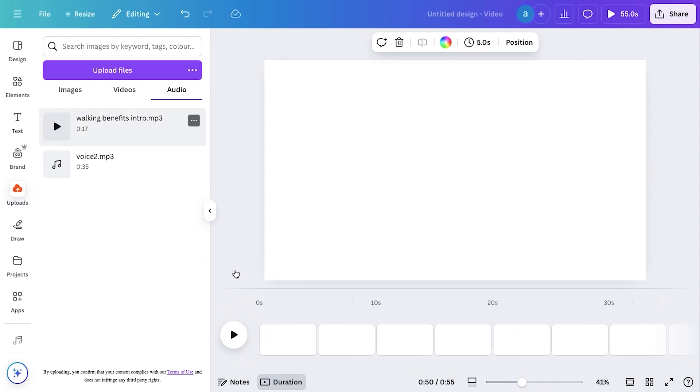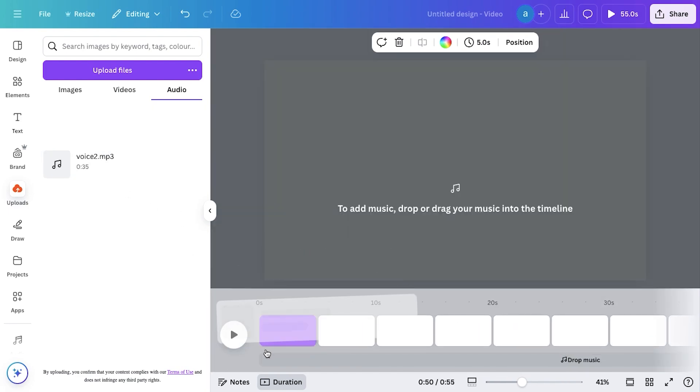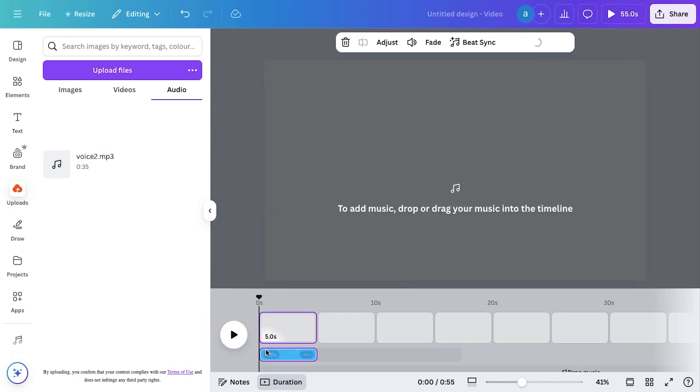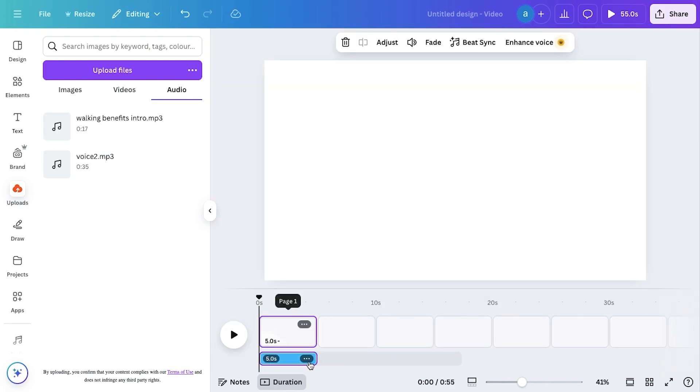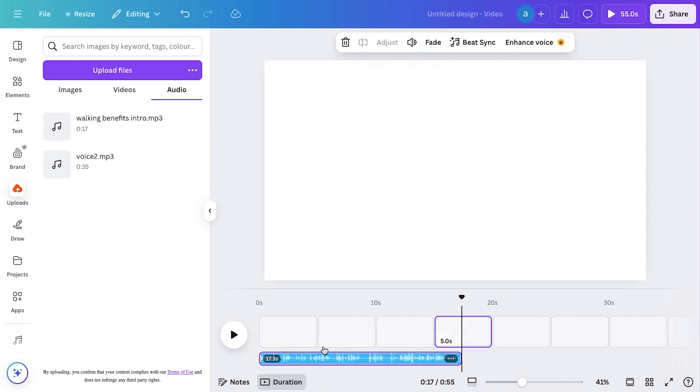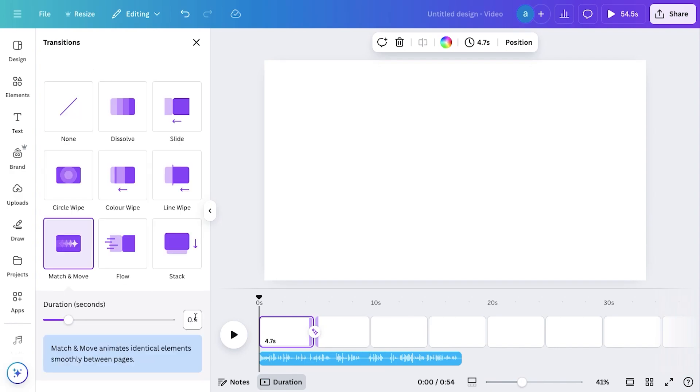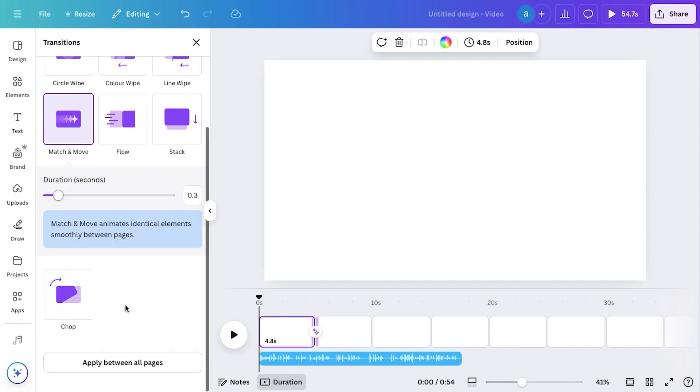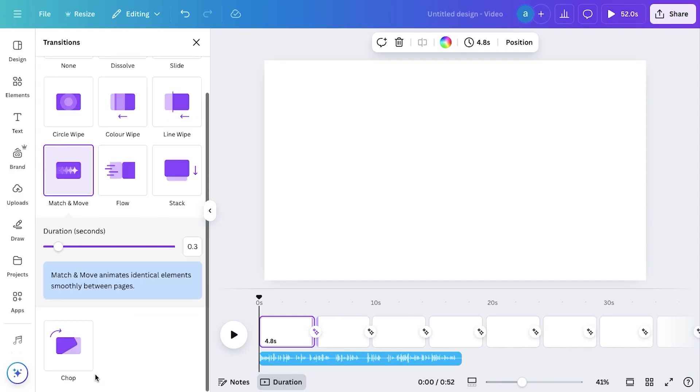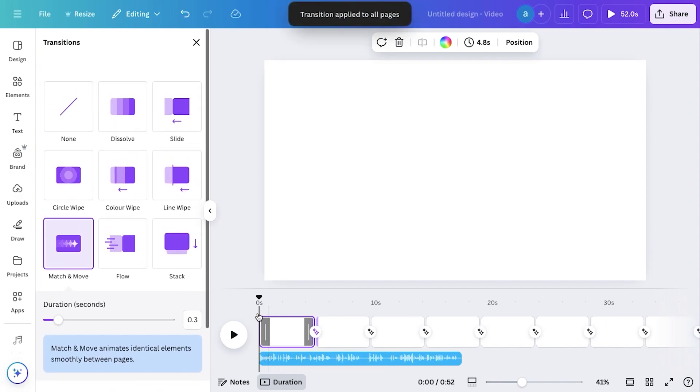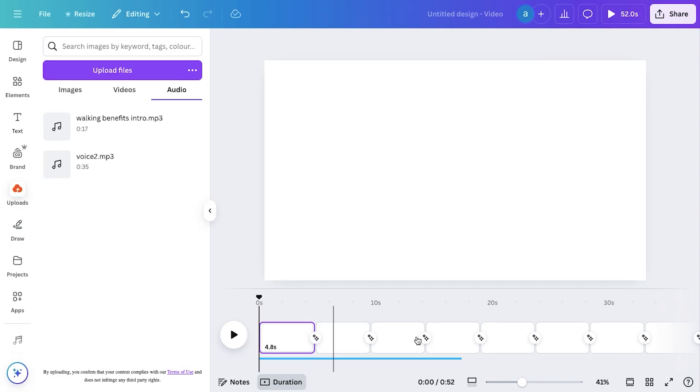Once done, drag and drop your voiceover onto the timeline and align it at the beginning. To create smooth transitions between clips, hover between any two pages, click Add Transition, and select Magic Move from the library. Set the duration to 0.3 seconds, then click Apply Between All Pages to add seamless transitions across the video.